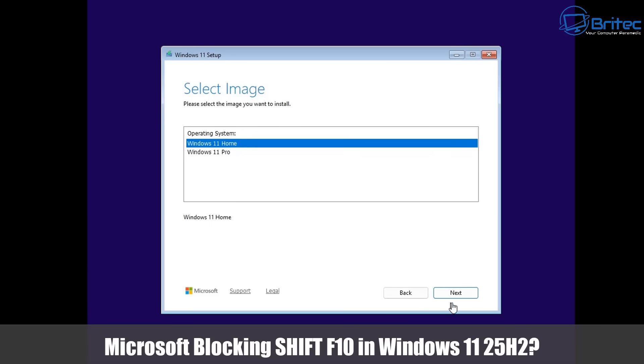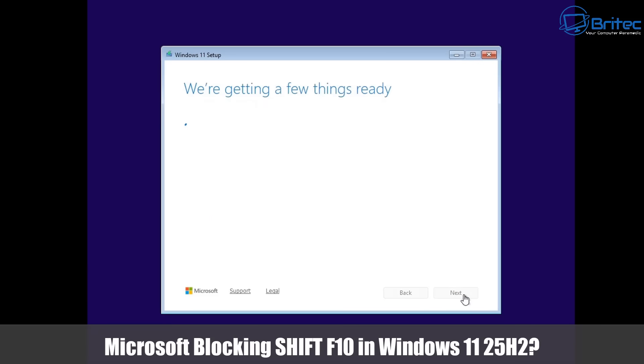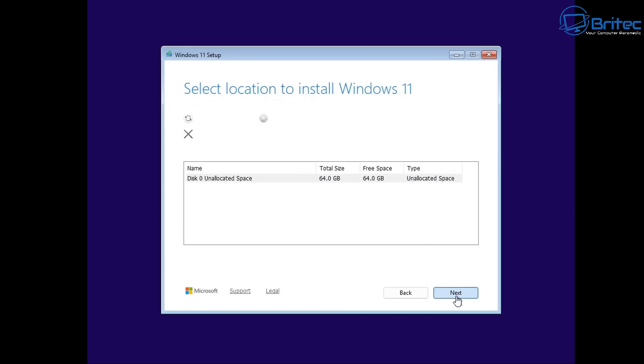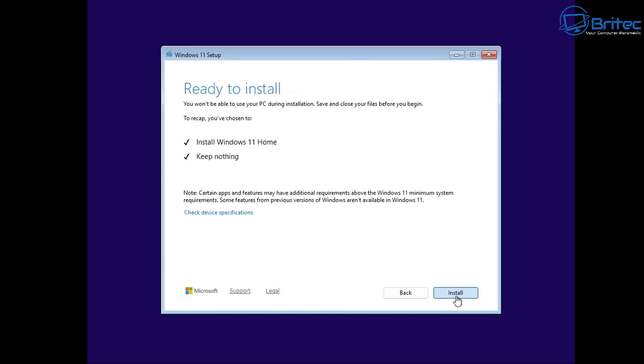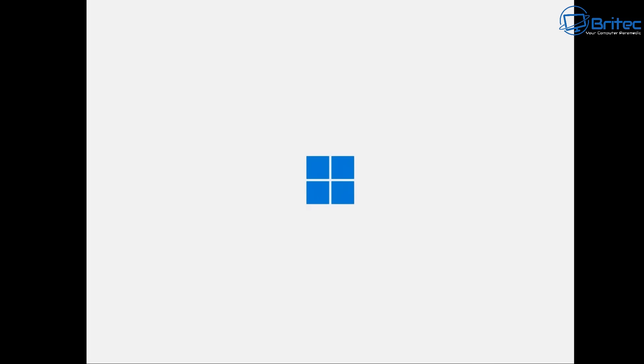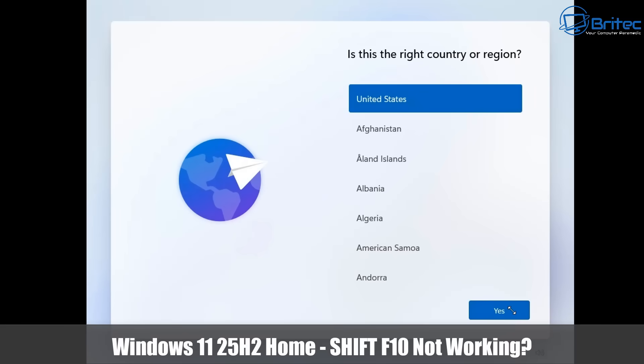What's up guys, in this video can we bypass the false Microsoft account on Windows 11 Home version 25H2? This hasn't been released to the general public yet, but I want to test it on this system, so I'm installing it onto a virtual machine to see whether the bypass still works. Microsoft are really trying hard to enforce you to use a Microsoft account, making it more and more difficult.